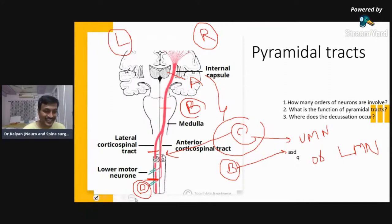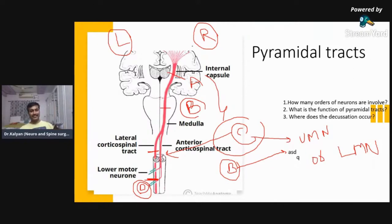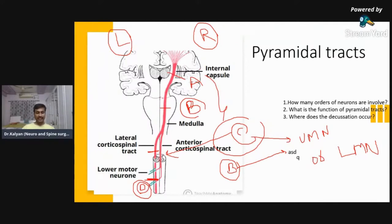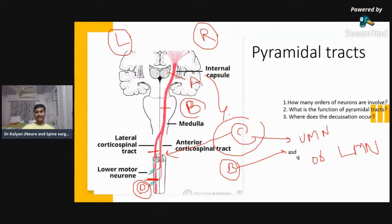D is LMN. So you should be able to tell: when there is a lesion, whether the weakness will be on the same side or the opposite side. Second, whether the lesion is UMN or LMN. When LMN — the lowest order of neurons — is involved, you have LMN lesions. LMN is usually on the same side. UMN can be on the same side or opposite side depending on the site of the lesion. LMN is always on the same side.